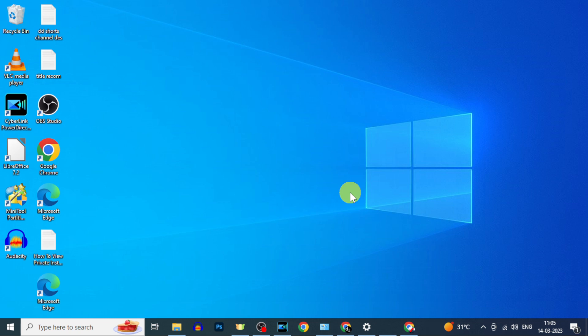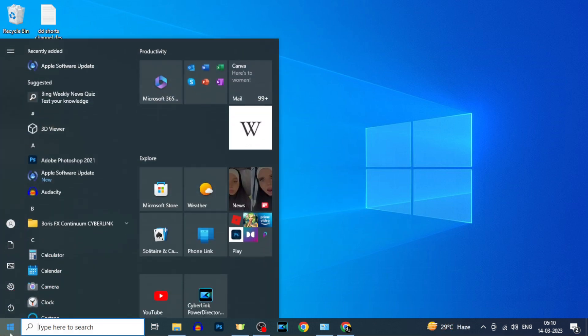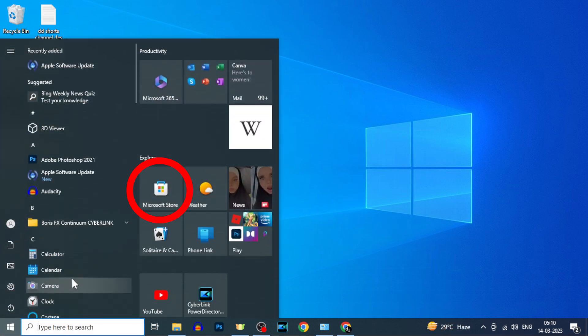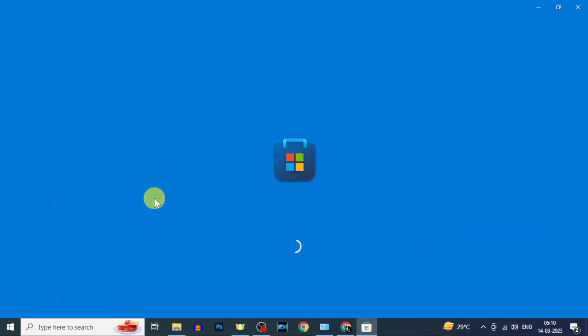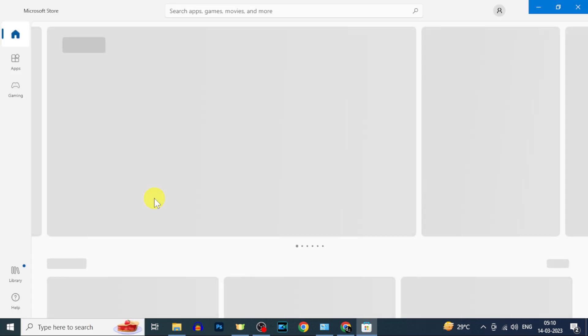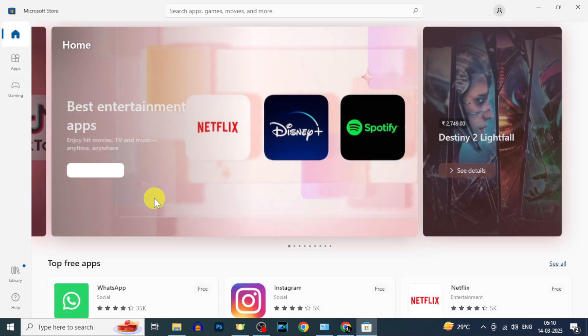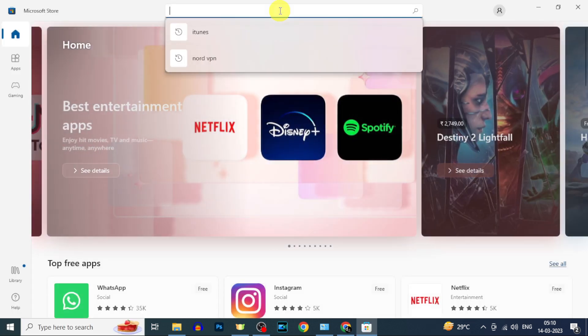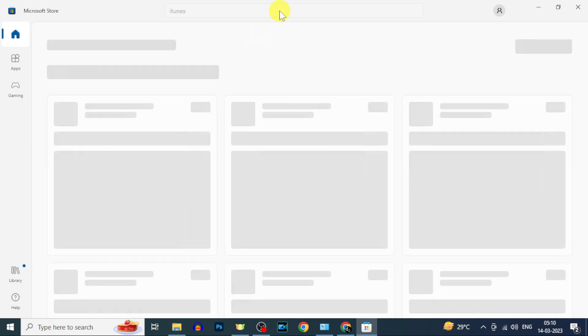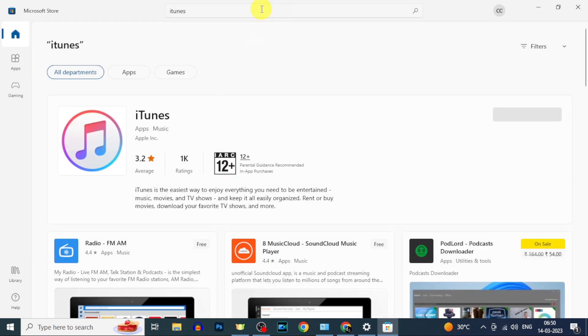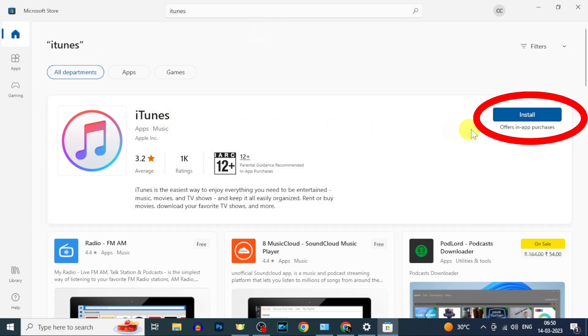First on your computer, click here then open Microsoft Store and type iTunes. Search. Now click install.